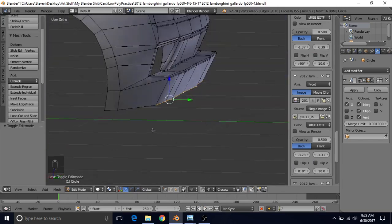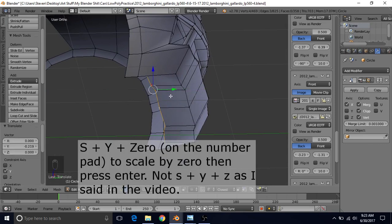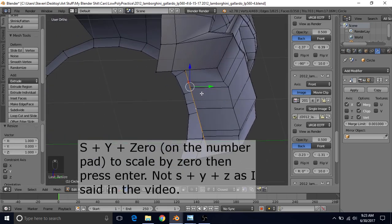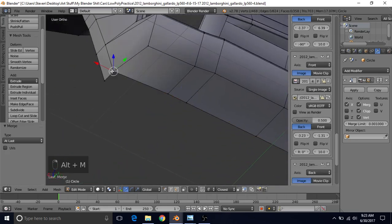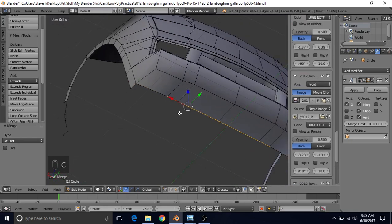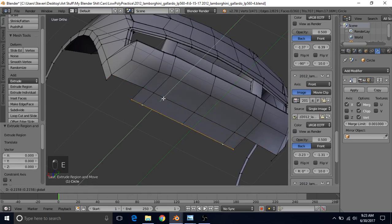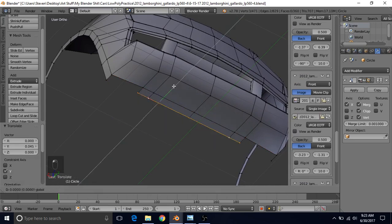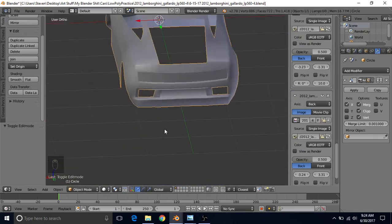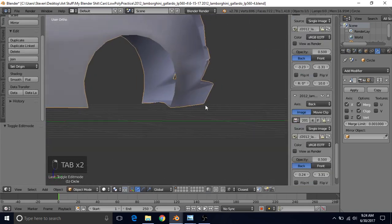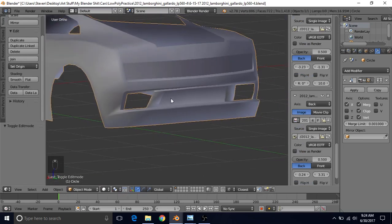Press E to extrude, right-click to cancel, and bring this back. S, Y, then Z to flatten it out on the Y axis — snap it to this point — and merge these two with Alt+M at Last. Do the same thing here: deselect those, Alt+right-click to get the whole edge, deselect these, E to extrude, right-click to cancel, bring it forward and snap it on the Y axis to that point and fill this in. Now we have part of the diffuser here.